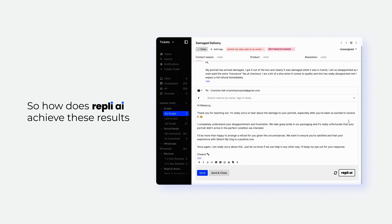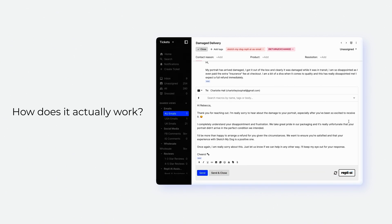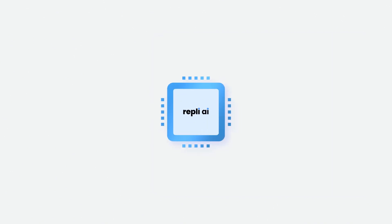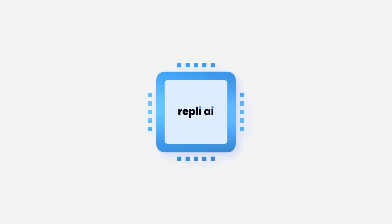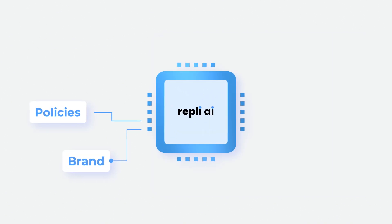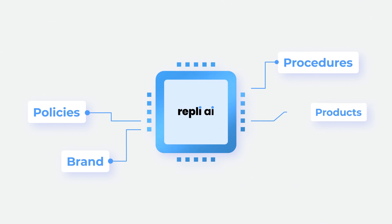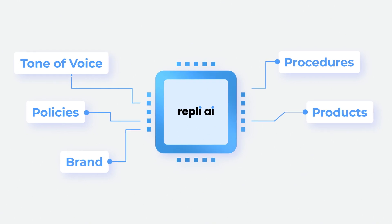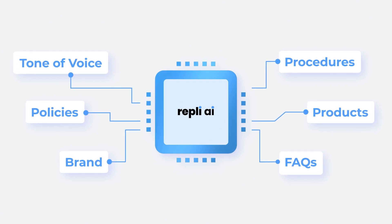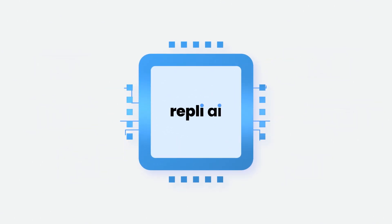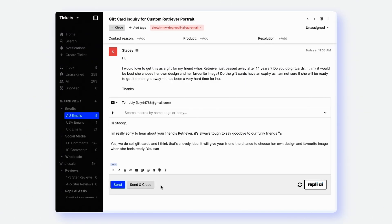So how does Reply AI achieve these results? How does it actually work? Reply AI is trained on your brand, your policies, procedures, products, tone of voice, FAQs, and all your unique details to produce on-brand customer service responses in seconds.